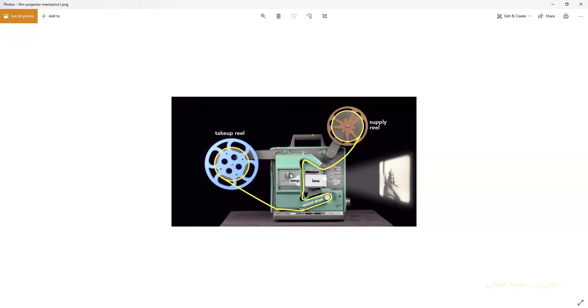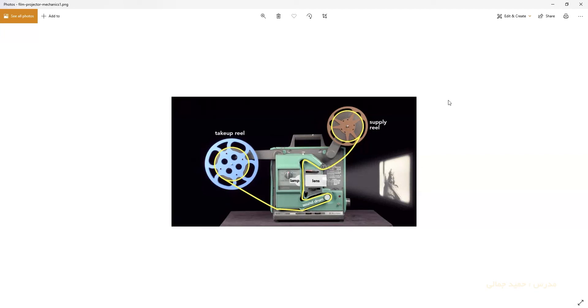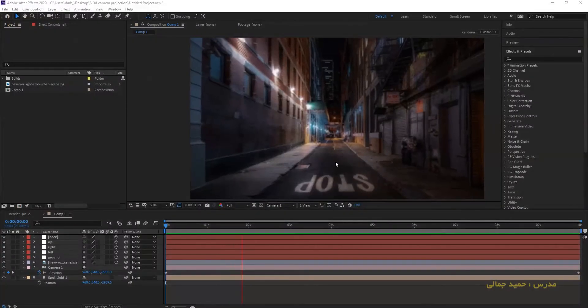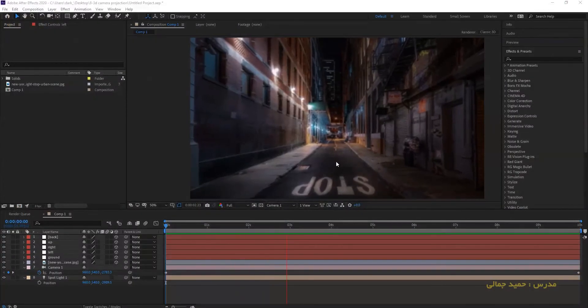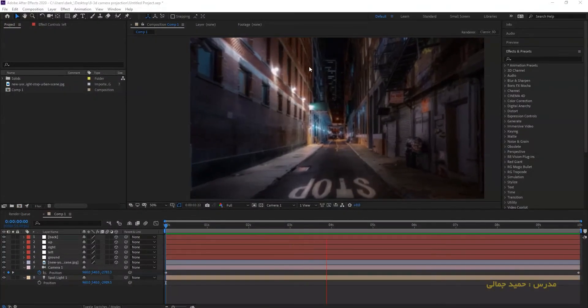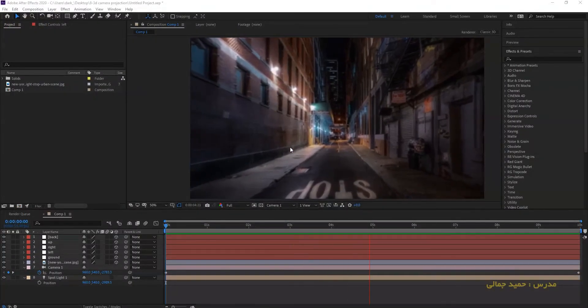We have a lamp that is our light source, which we intend to build using light in After Effects. There is a frame between light and screen. When light collides with the image, the shadow of the image appears on the screen. This is all we want to do now.